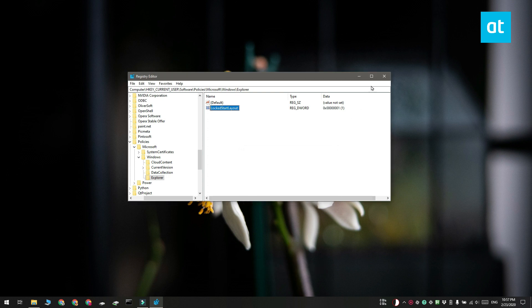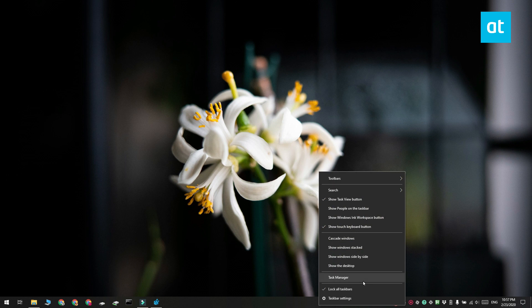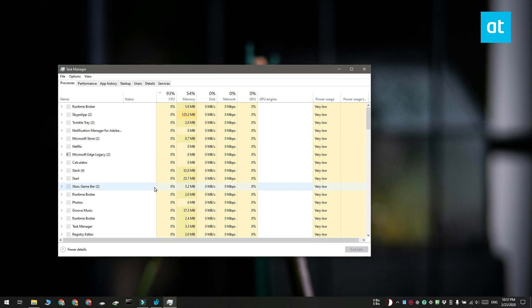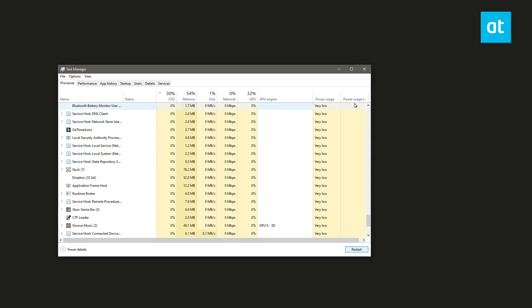Now you need to restart explorer.exe so you can apply the change. To restart explorer.exe, you have to open task manager and look for Windows Explorer. Select it and then click this restart button down here.